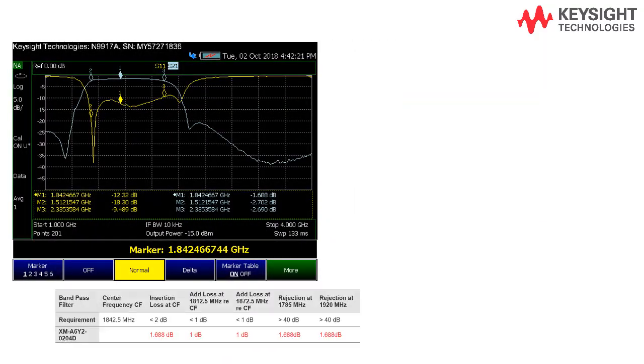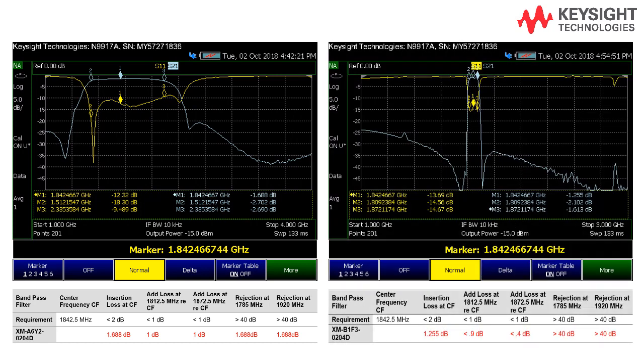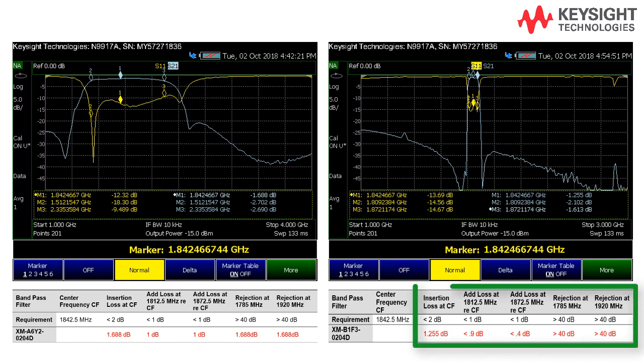So, we have both filter results now. I have compared them with the design specification and the filter at the right is more suitable because it meets all the insertion loss and band rejection requirement.